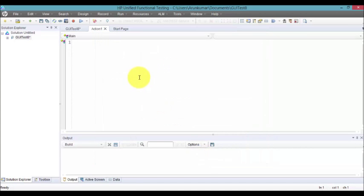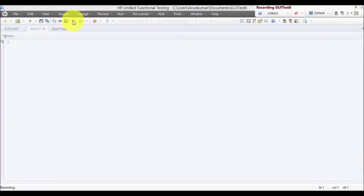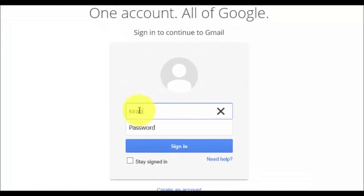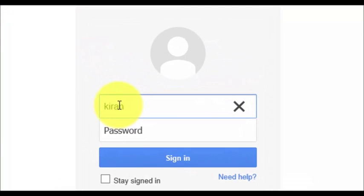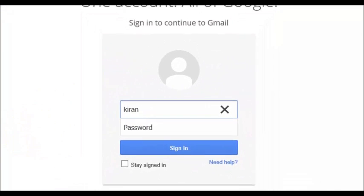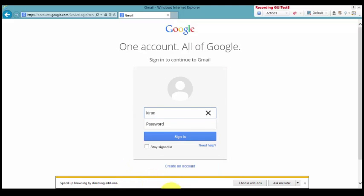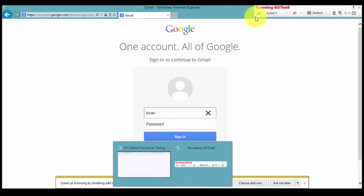Now let's have a small task. Click on record. Try to write something in this email field. I'm writing my name called Kiran and try to stop the test.